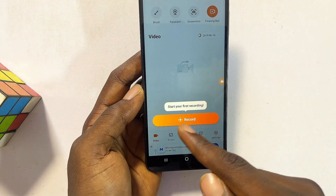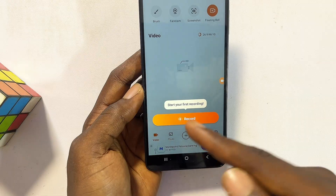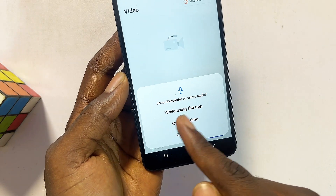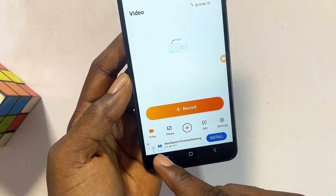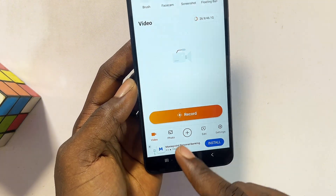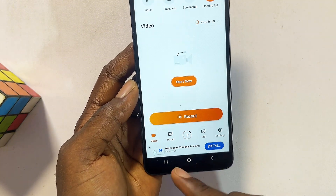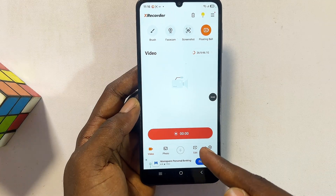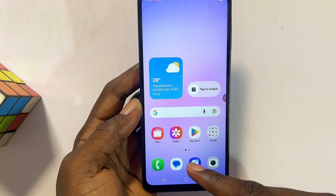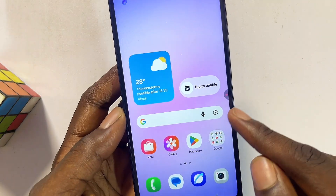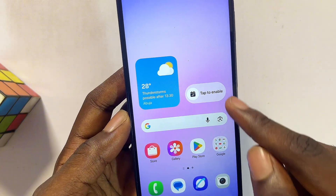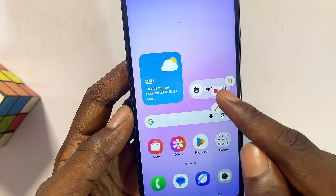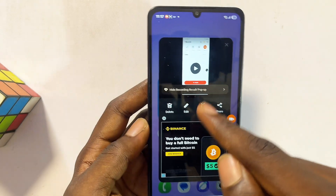Finally, to screen record on your Samsung phone without the built-in screen recorder, just click on record, give it permission to record audio as well, and once you click start you should be able to screen record. Even if you leave the app it will keep recording — you can see the icon. To stop or pause it, click the stop or pause icon.